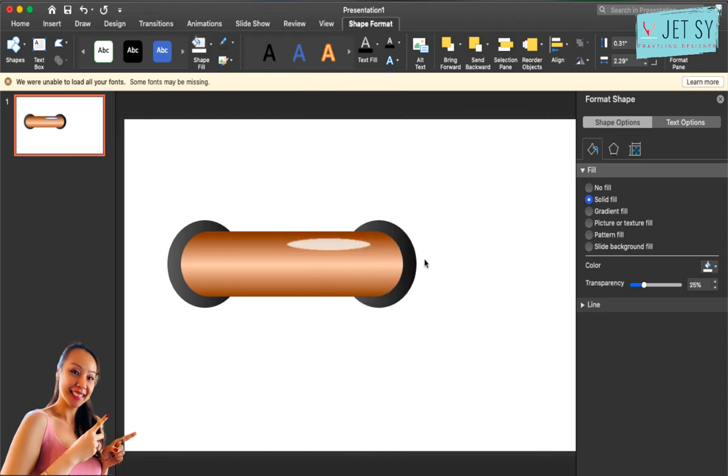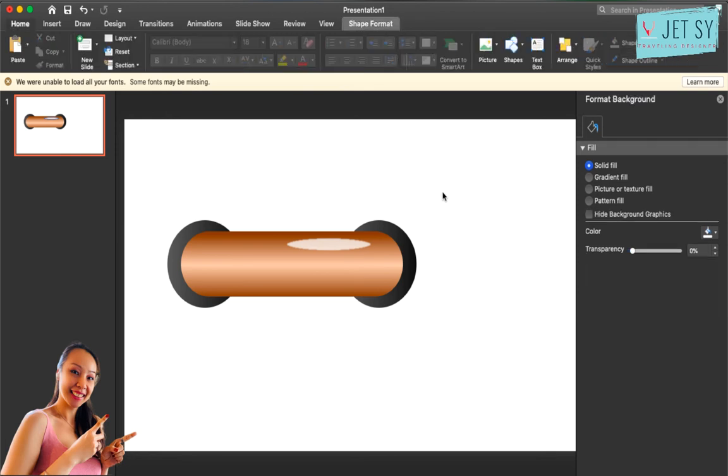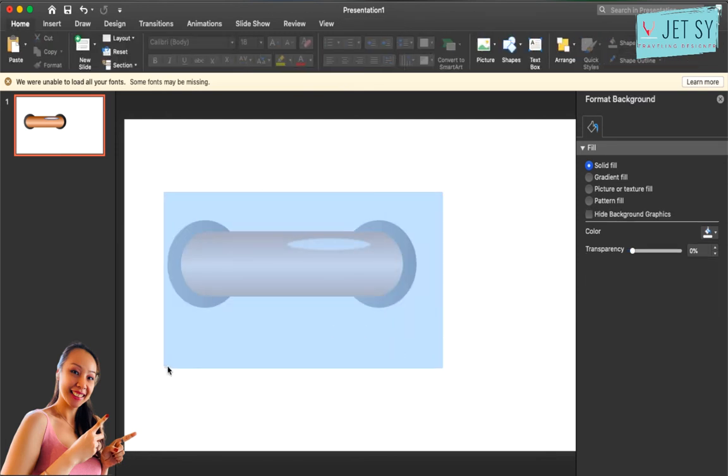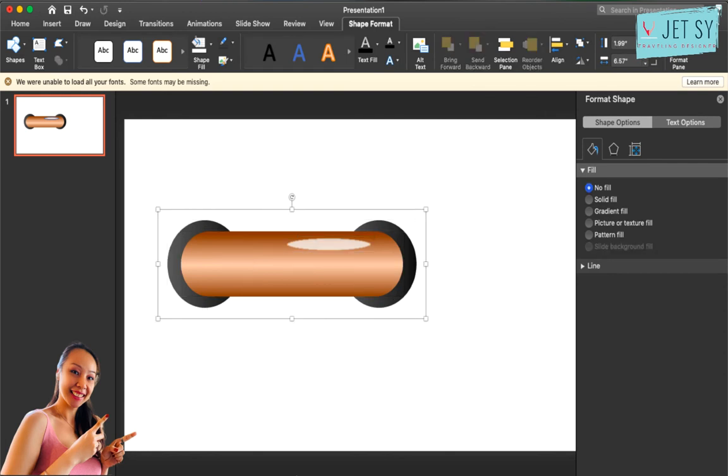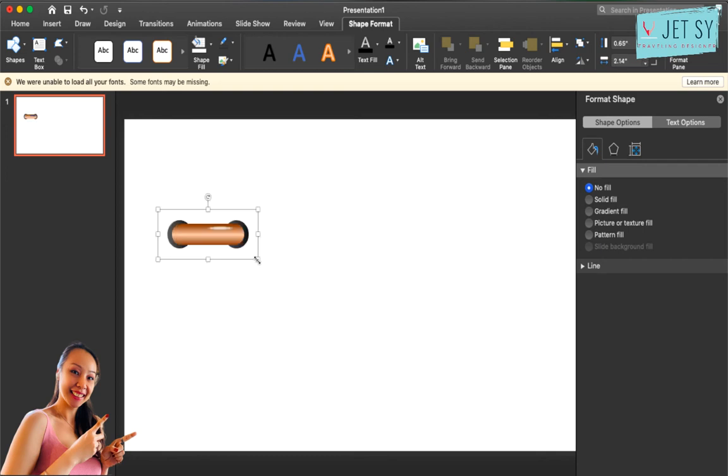Should do it, and that's just it. Now select everything and hold option command G or alt command G to group everything, and then just resize by holding down the shift key.